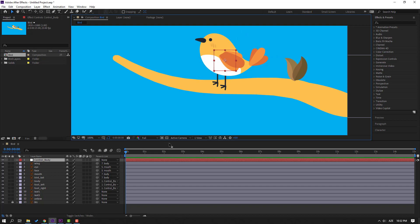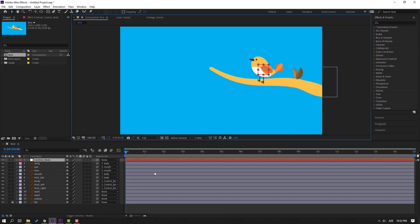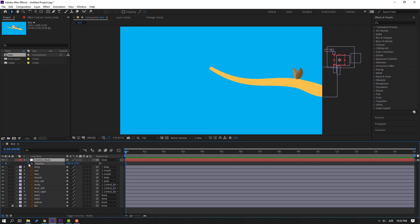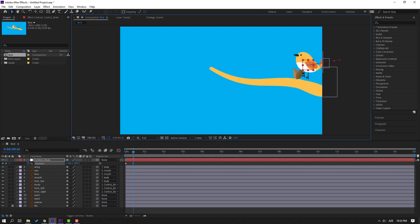We can now make the animation. Let's move this bird to the right and press P to make a new position keyframe. Go to the 10th keyframe — for a shortcut you can hold Shift and press Page Down on the keyboard, or click the right arrow plus 10 and press Enter. Let's move to here.